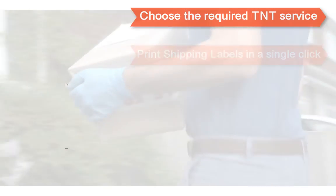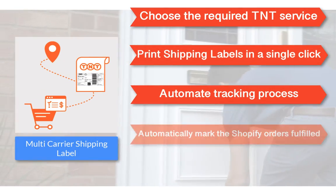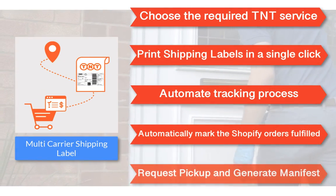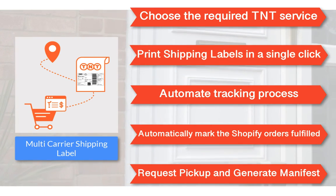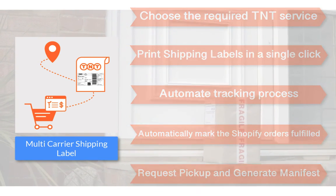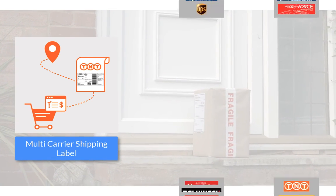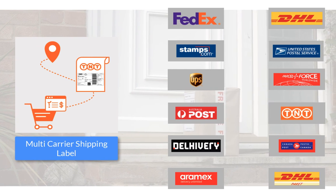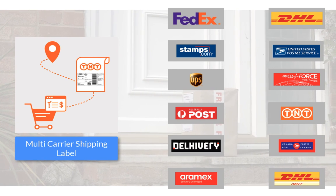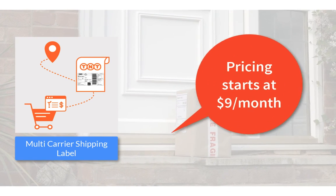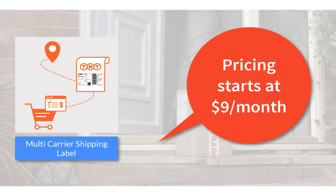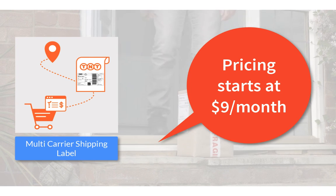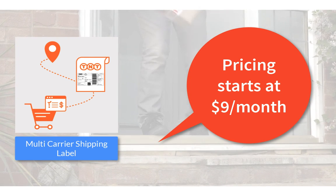With all these features, the multi-carrier shipping label app by PluginHive is the best shipping app for TNT. And there's more. The app integrates with many other top shipping carriers as well. So what are you waiting for? The complete shipping solution for your Shopify store starts at $9 per month.